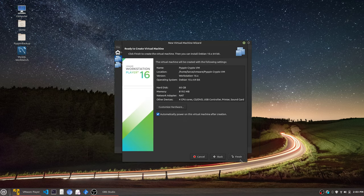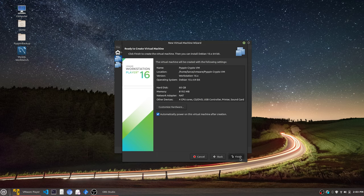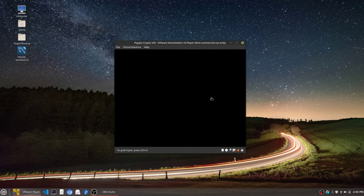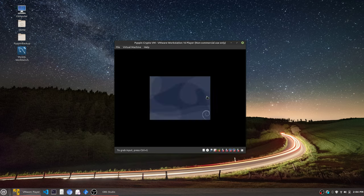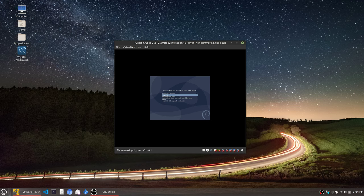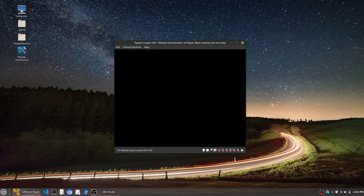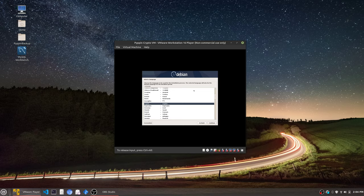We're going to tell it to power on once the VM is created, which should be pretty quick. Here we go. Now we can do a graphical install. Let's do the graphical install. We're going to assume nobody knows anything, right? We'll allow this to do its thing.